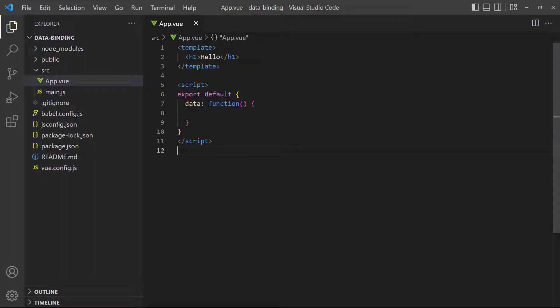Any data we need is stored in the data option of the component's config object. This object key takes a function as its value, but in modern JavaScript when the value is a function we can use the shorthand syntax where the key becomes the function.